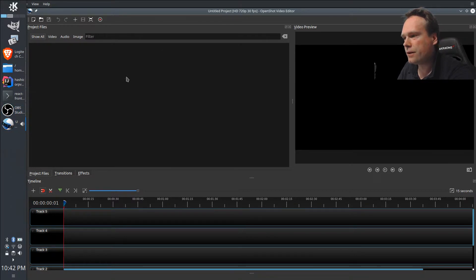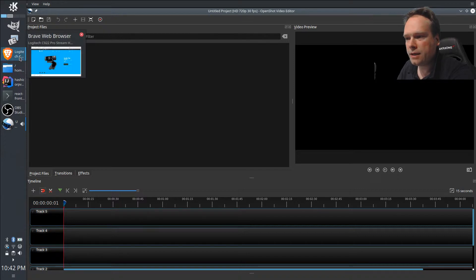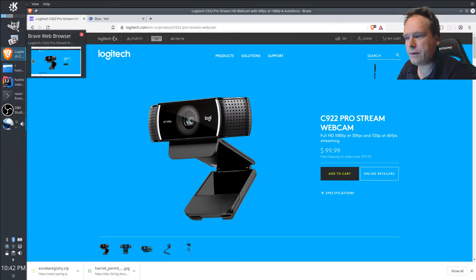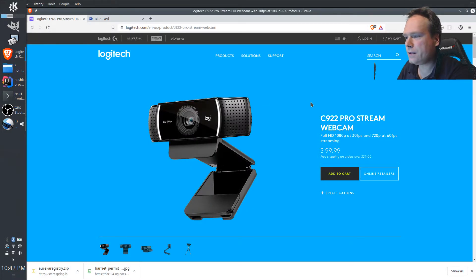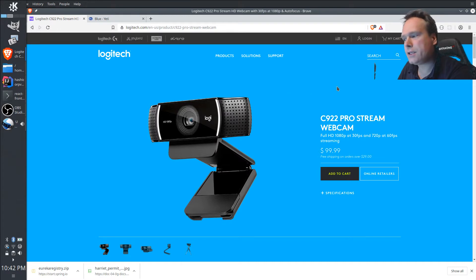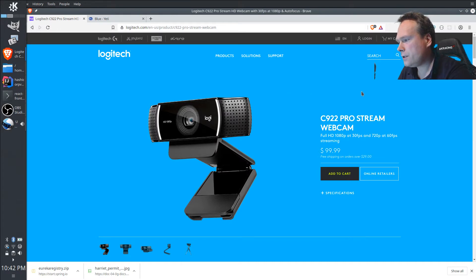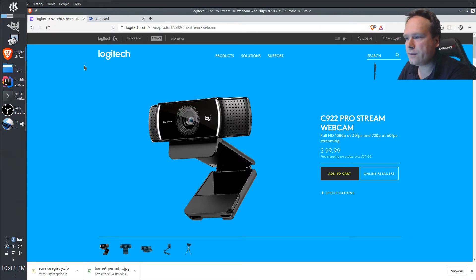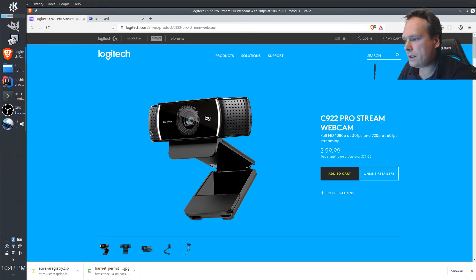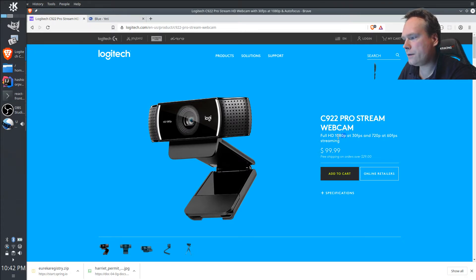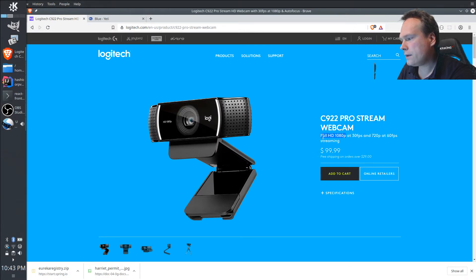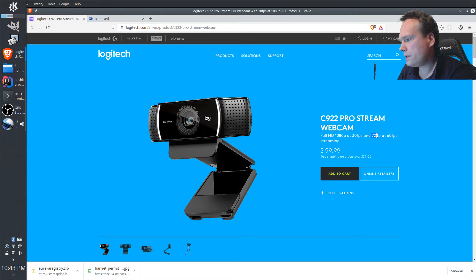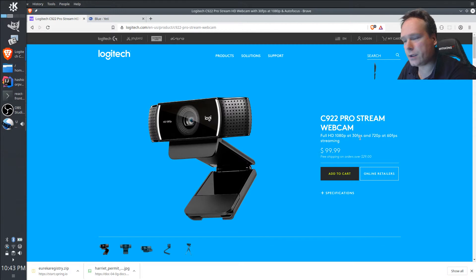The equipment I'm using is the Logitech C922 Pro camera. I think this is really good value for the money. It has a capability of recording in full high definition 1080p or 720p at 60 frames per second.